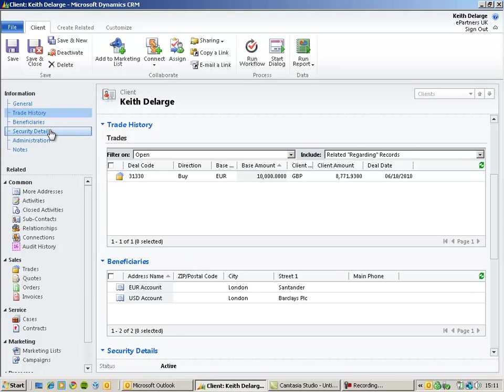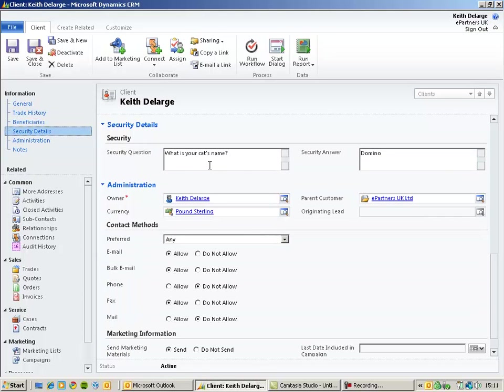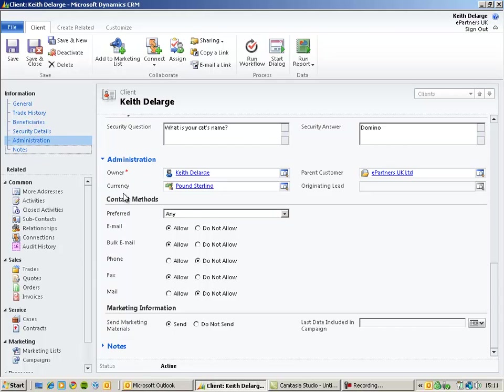When recording and creating new orders and trades within the system, we can use security details in order to protect our clients. And there is an administration section that lets you record the contact preferences for your particular client.